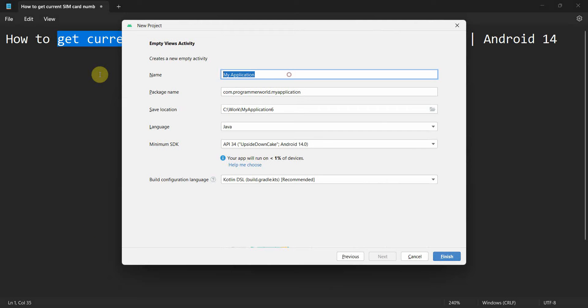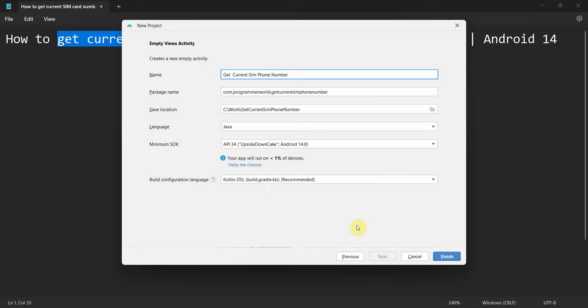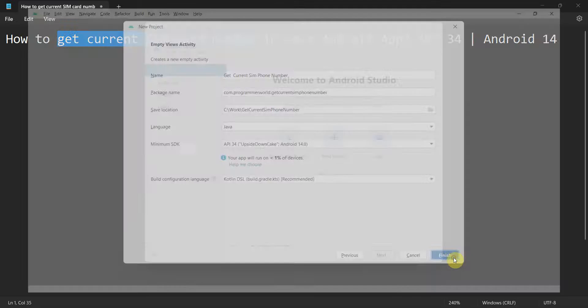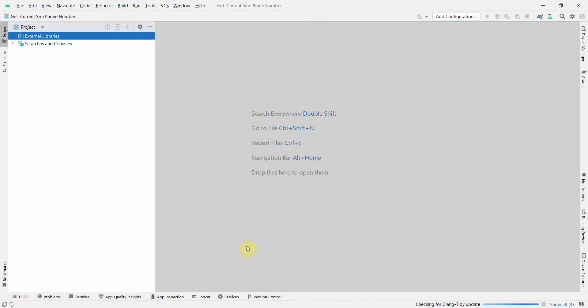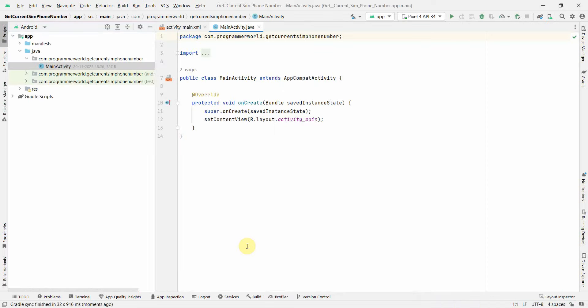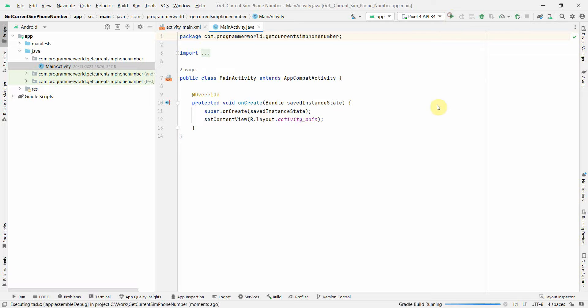Name this as Get Current SIM Phone Number and click finish. Wait for the environment to load, it might take a while. Once the environment loads up, I'll start my emulator on the right hand side.